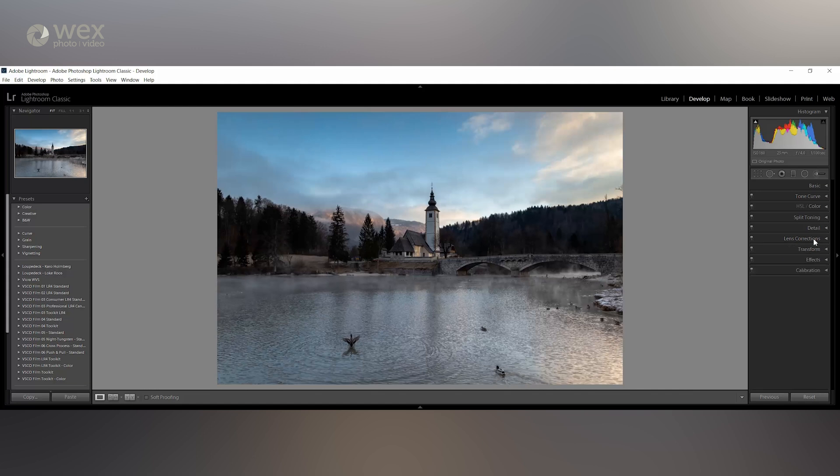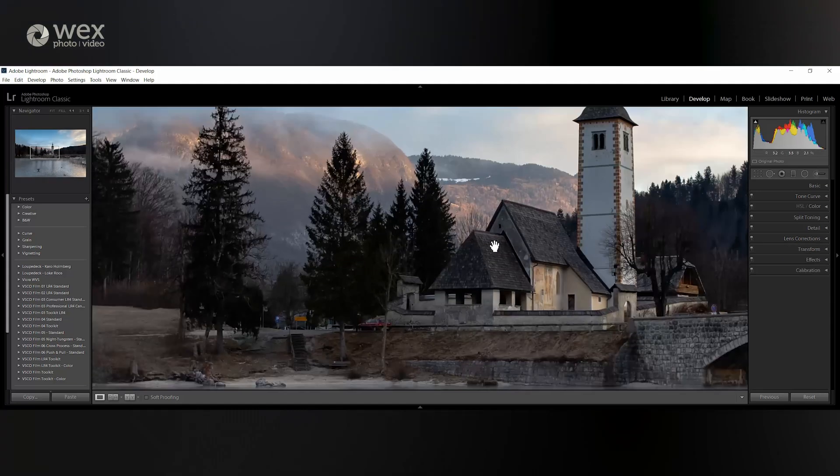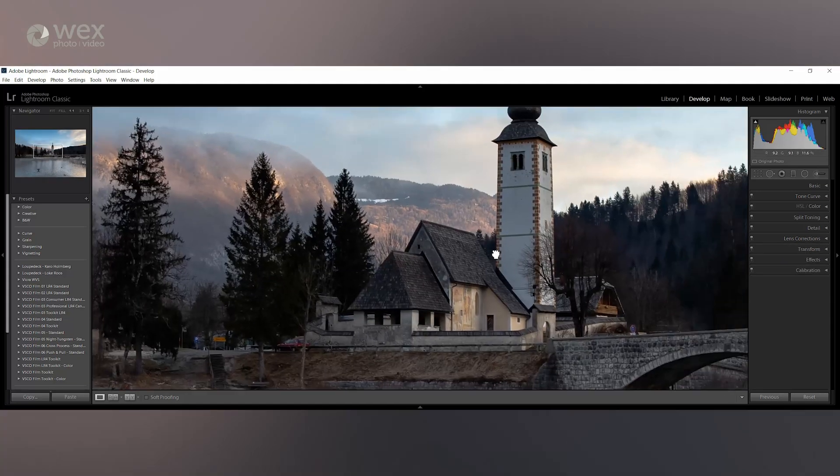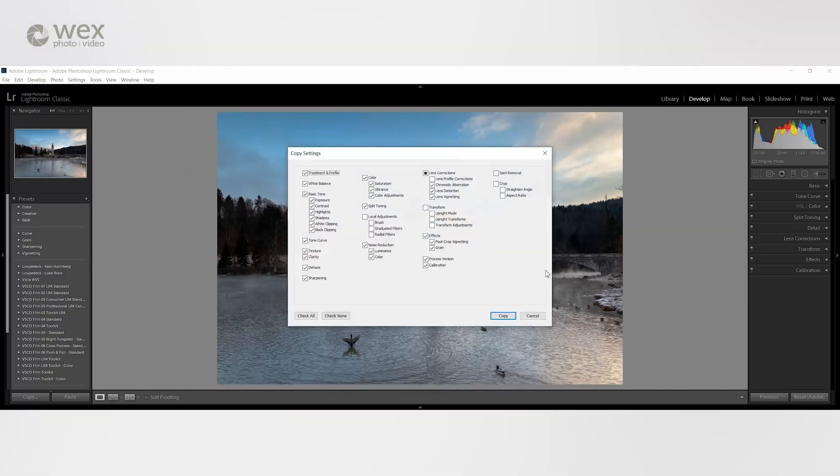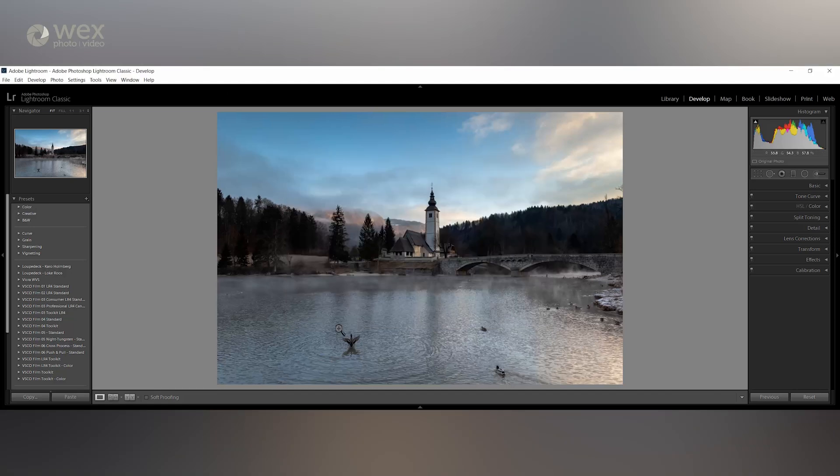Once you've completed an edit that you're happy with, you can move on to the next image. If the next image is similar or if you want to make a full set of images that have a similar look and feel to them, then you have a couple of options. The first option is to copy the edit so you can paste it onto the next image. You can do this using control or command along with shift and C. This is where a pop-up box will come up, meaning you can tick the relevant boxes to copy from this image.